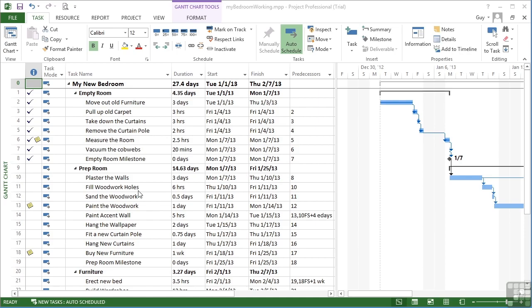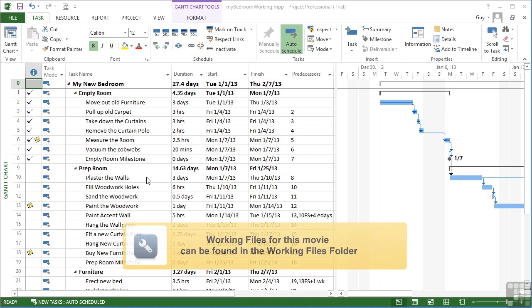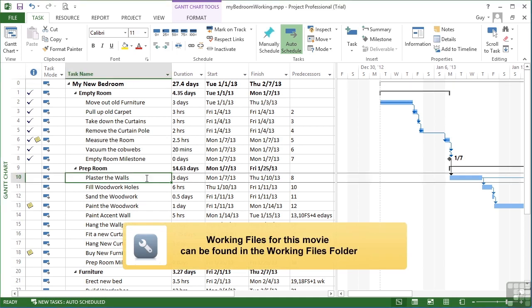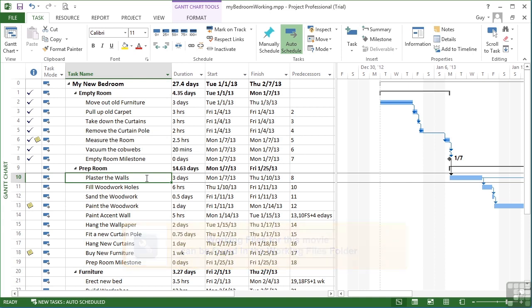Let's take the working file MyBedroomWorking to look at some of the filtering options. Once your project starts to build, whether it builds large or small or medium, you still might need to filter out some of the tasks.